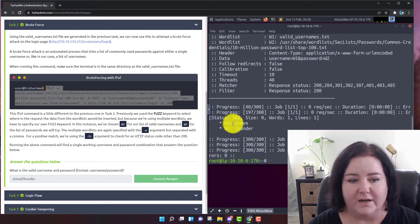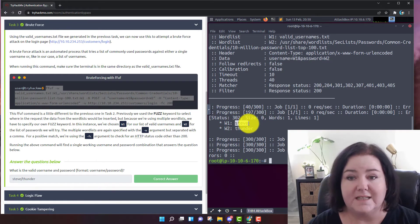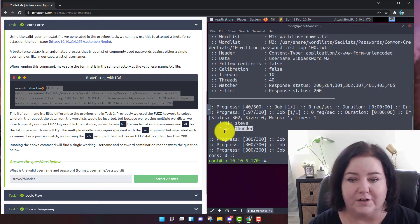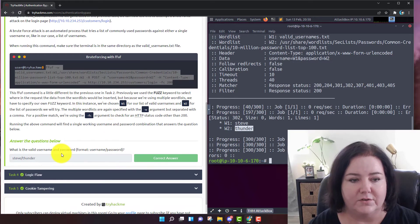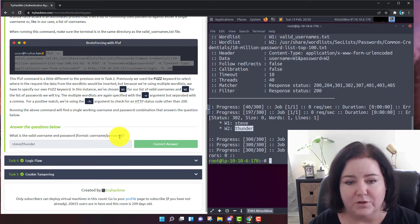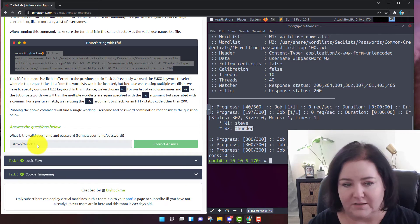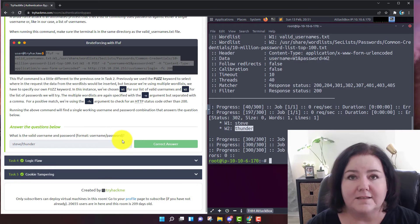Right here we see a hit. The username Steve is using the password Thunder. This is why it's so important not to use passwords with common dictionary terms. So the answer to the question — what is the valid username and password in the format username/password — is Steve/Thunder. Make sure that's all lowercase. And so that is task number three.